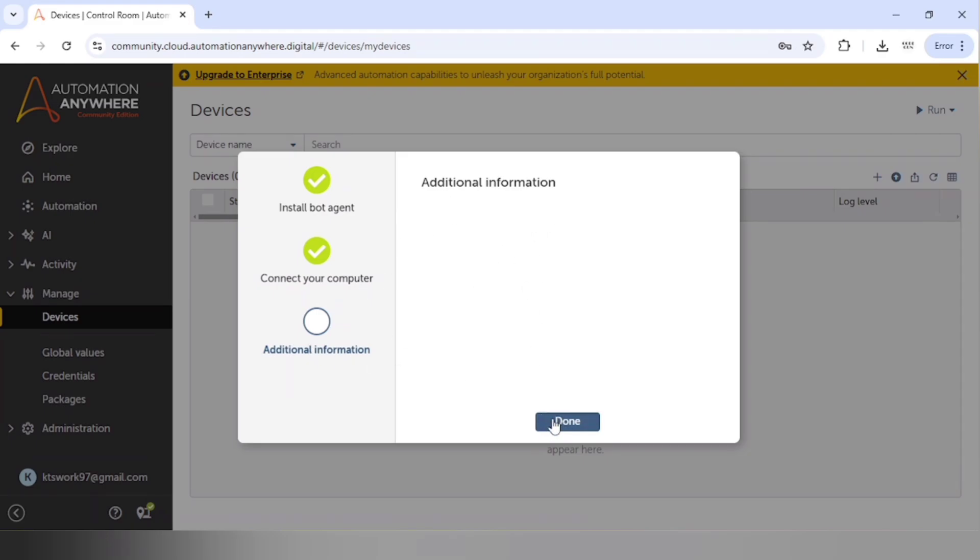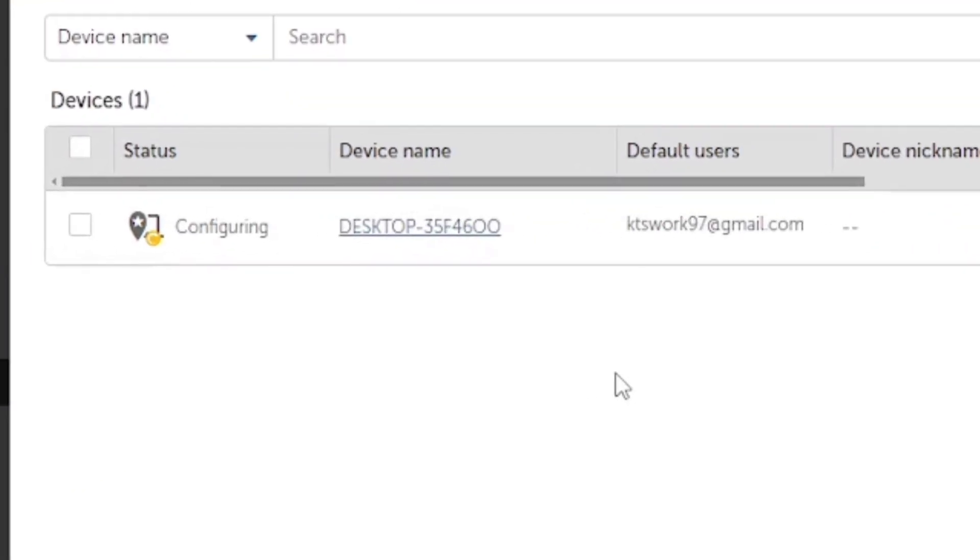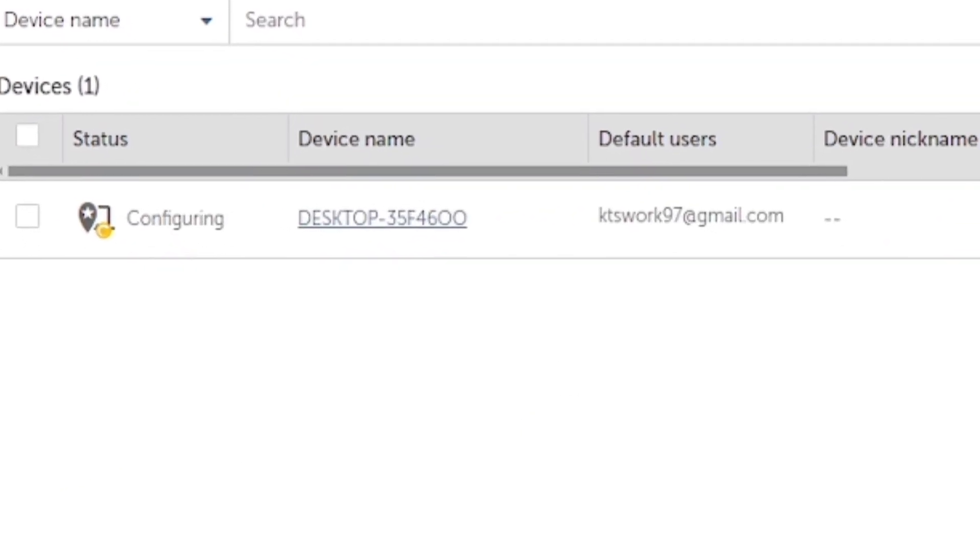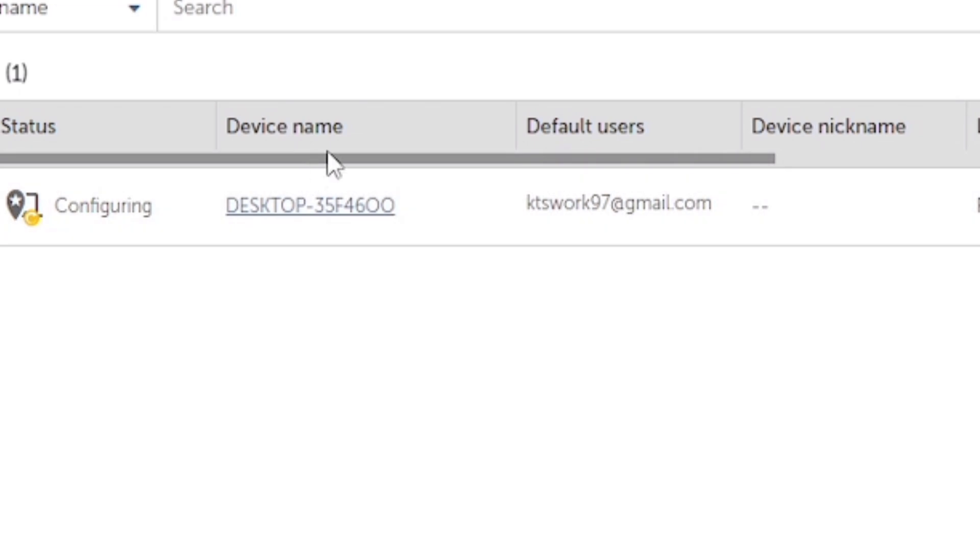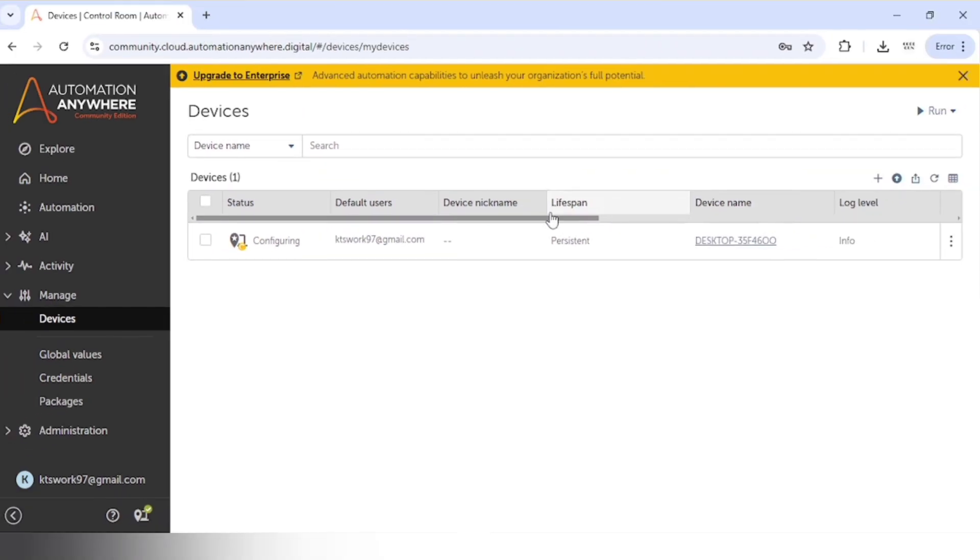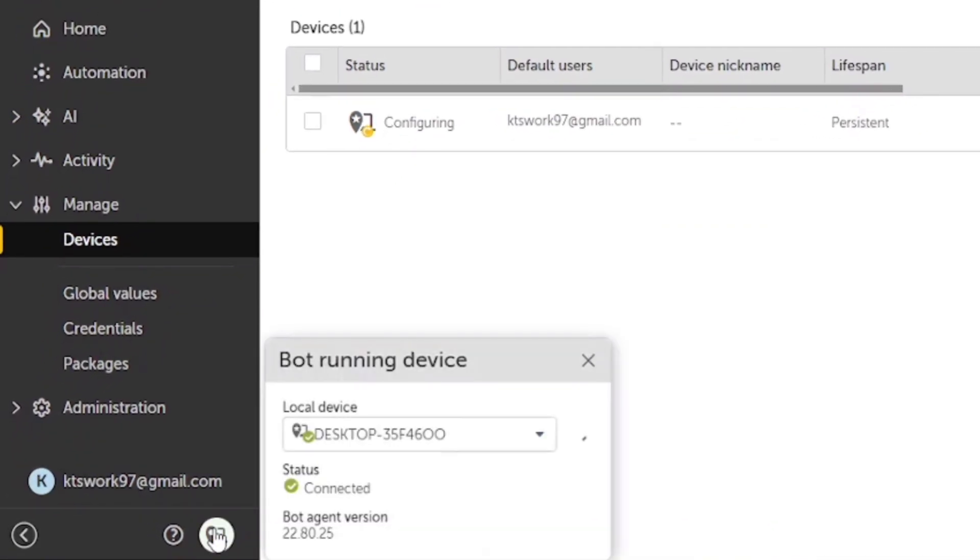And here we go. We can see this new device. So we have successfully registered our new device, and we can see this green tick mark, which means the status is connected.